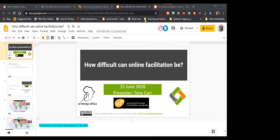This session is in collaboration with the International Association of Facilitators, and perhaps someone from IAF will say a few words toward the end of the session. So over to you, Tony — thank you very much for coming.